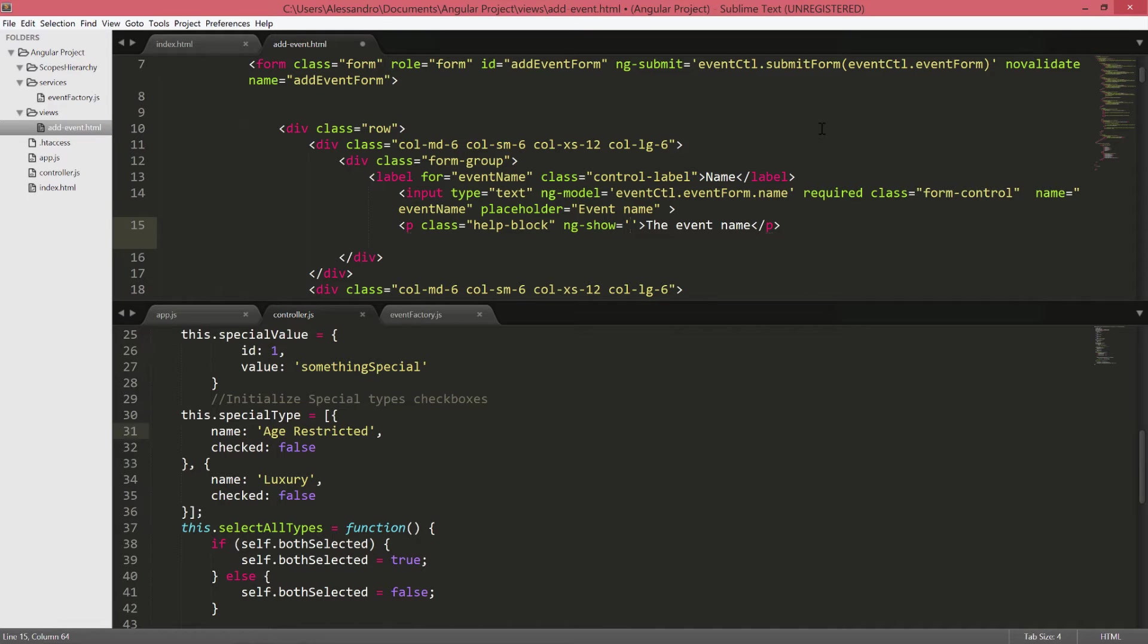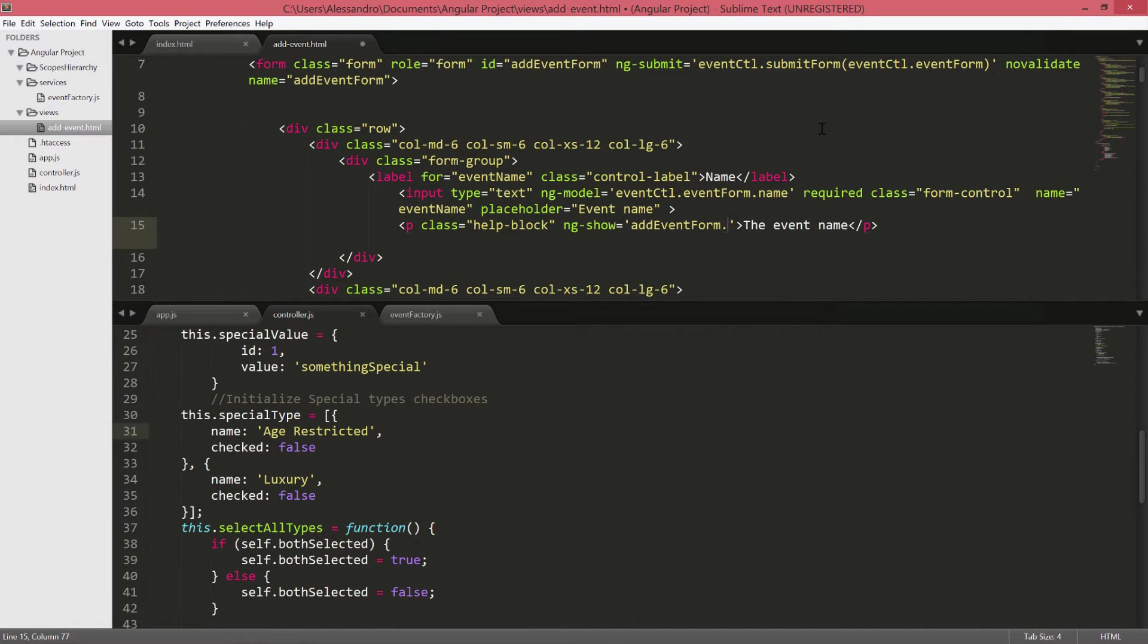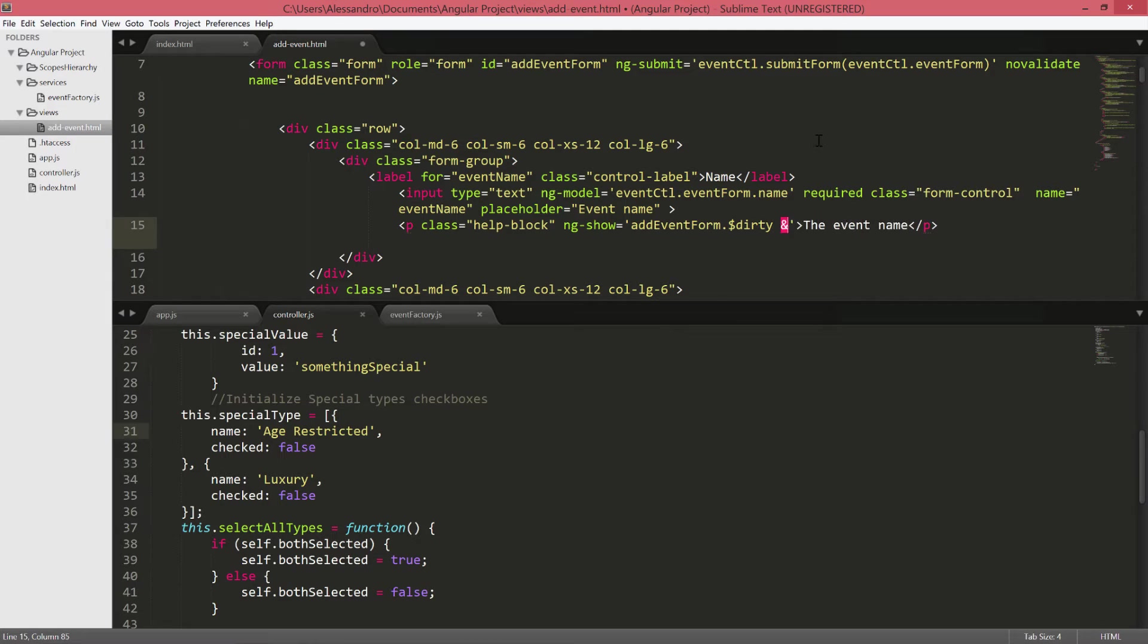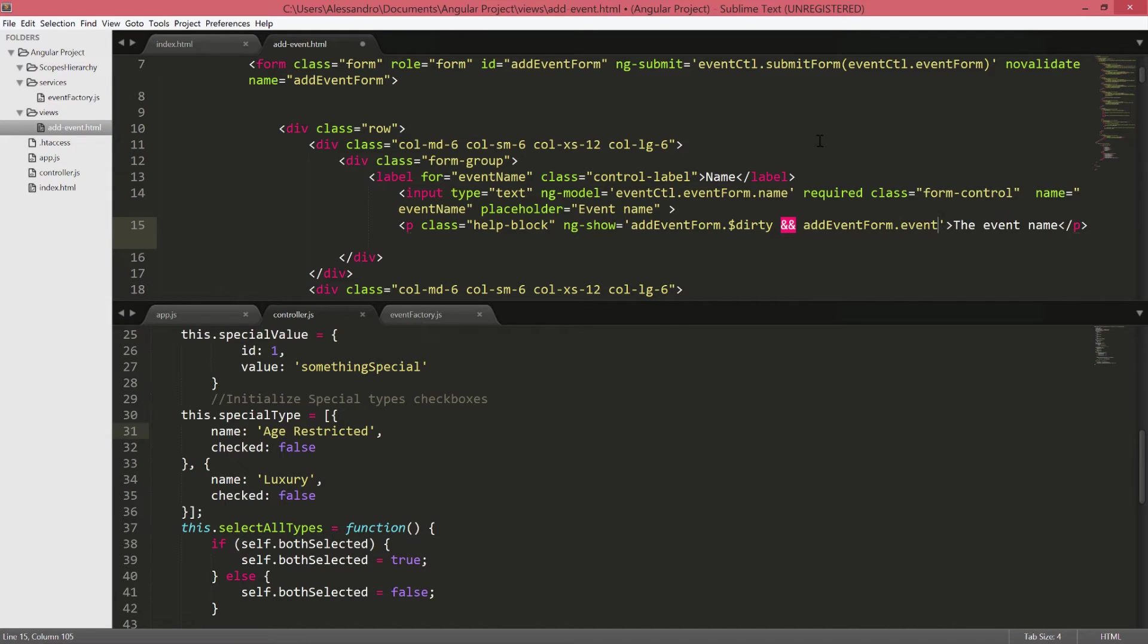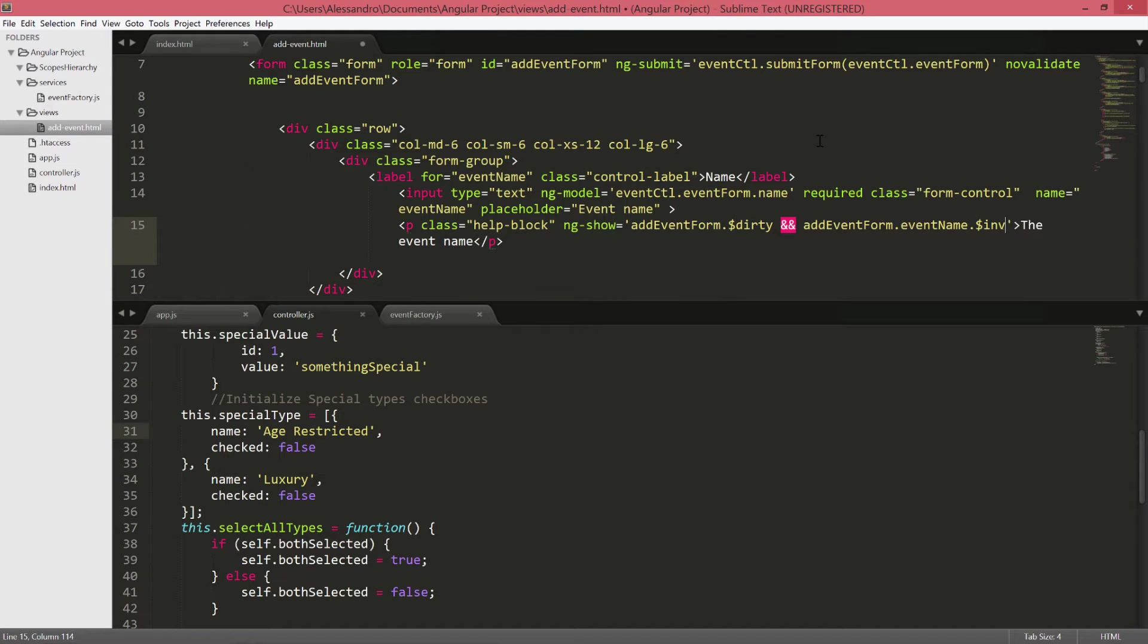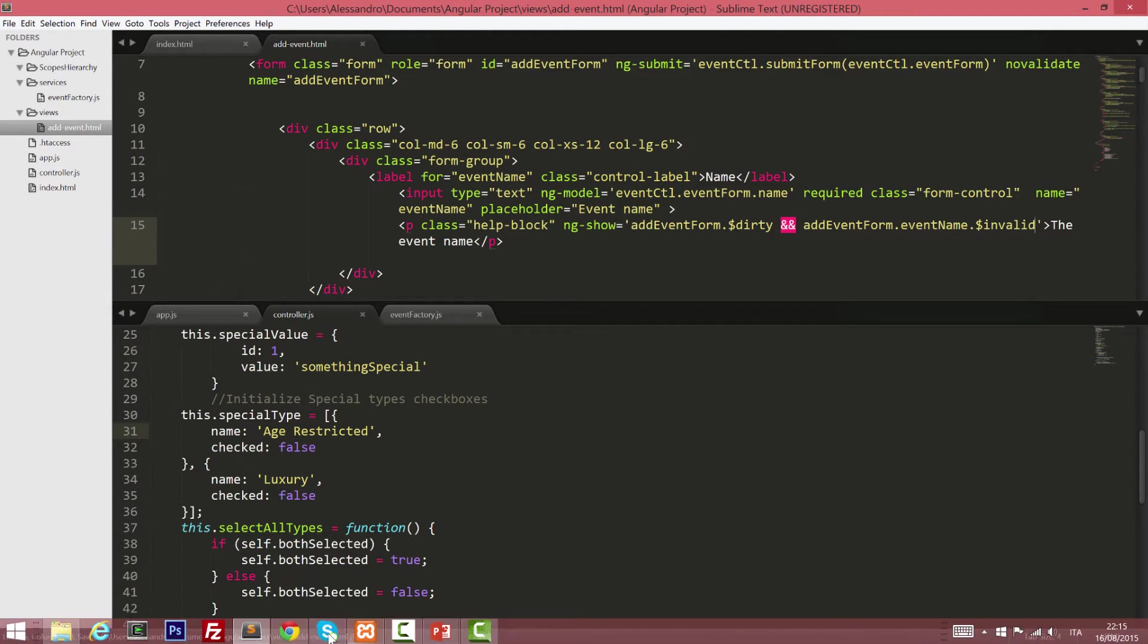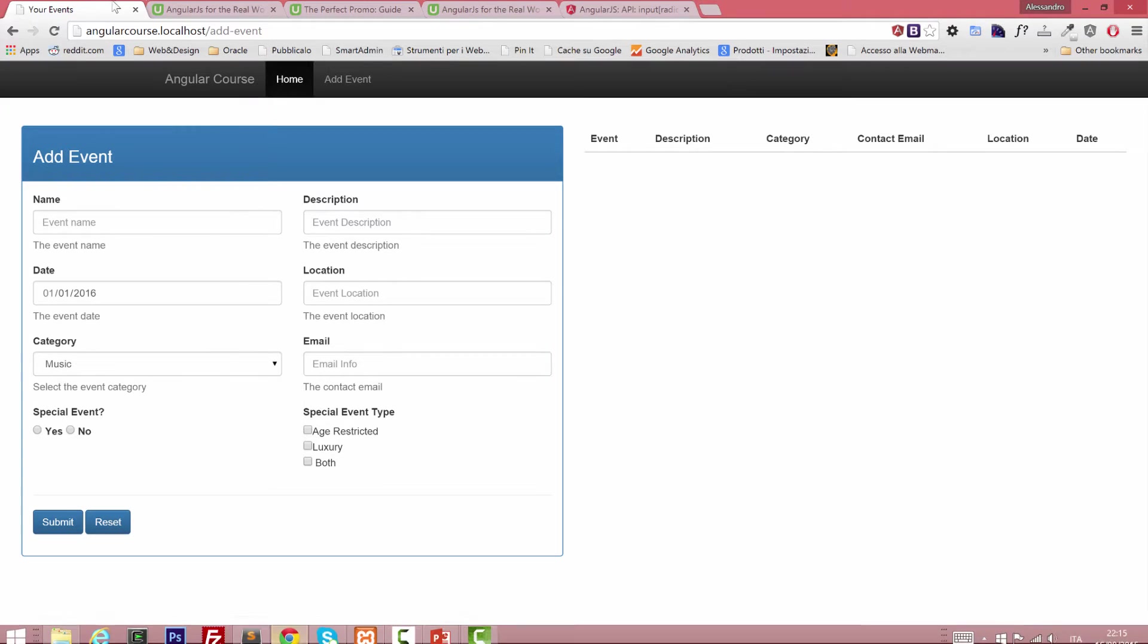So we'll do something like add event form dot dollar dirty and we'll use the double end. And we'll check if our field is invalid so we'll type add event form dot event name dot dollar invalid and that should do the trick so let's double check what happens.